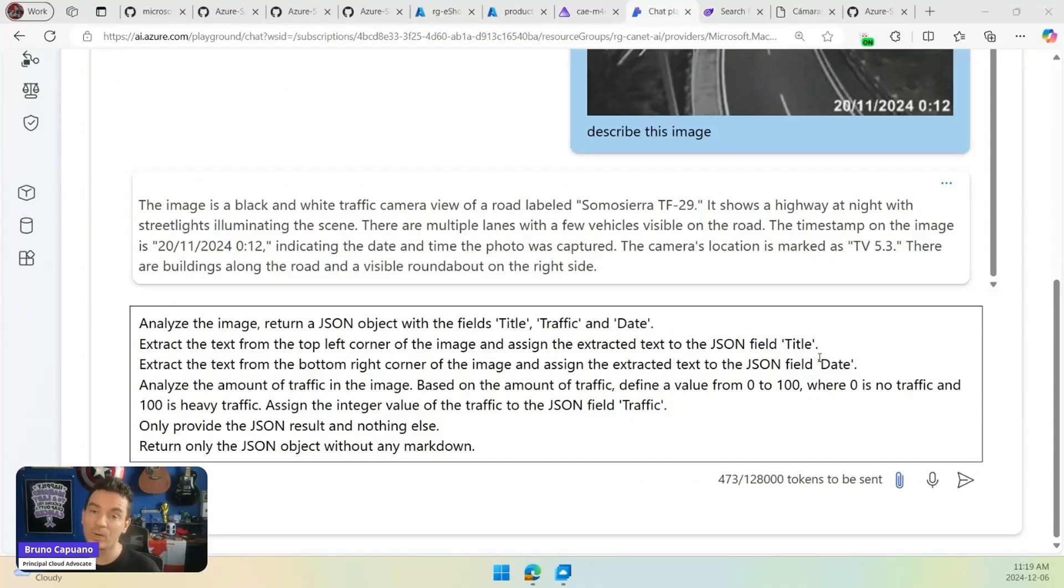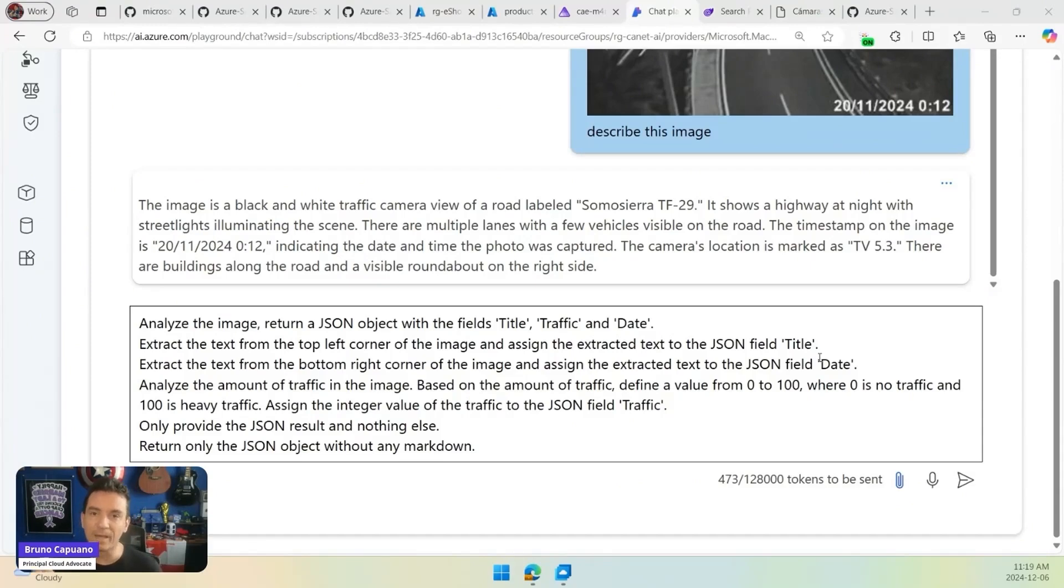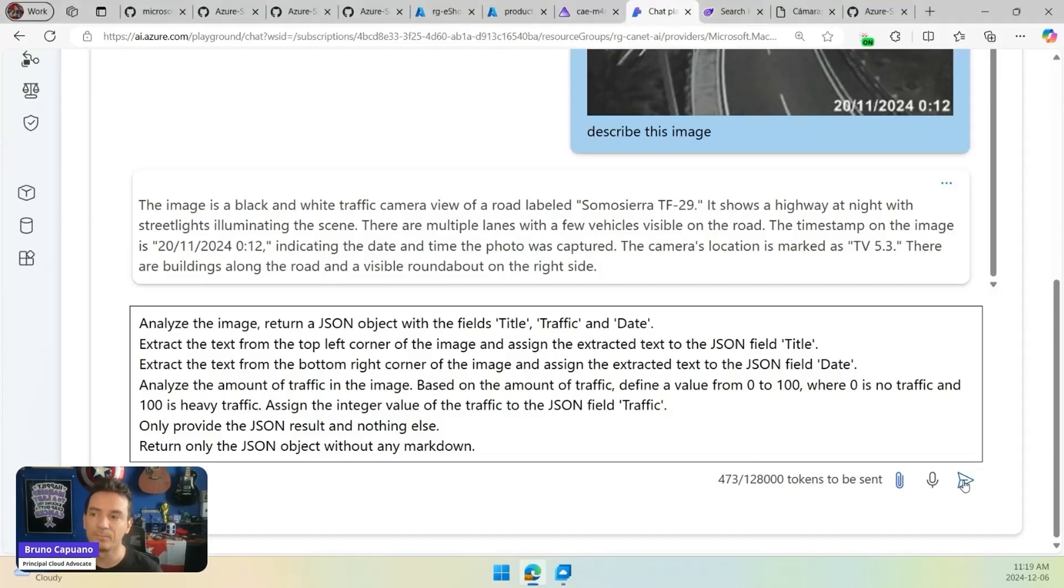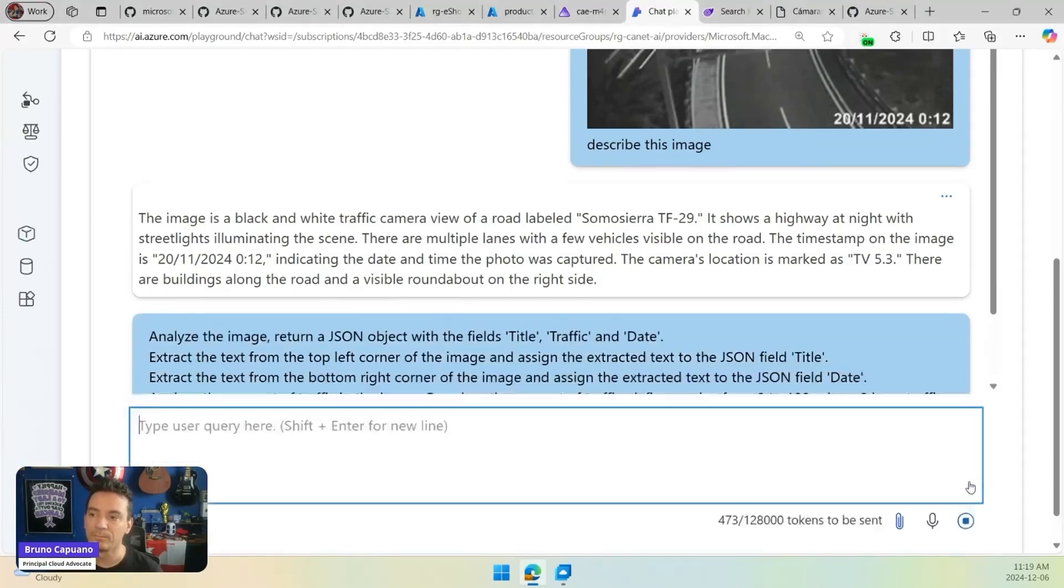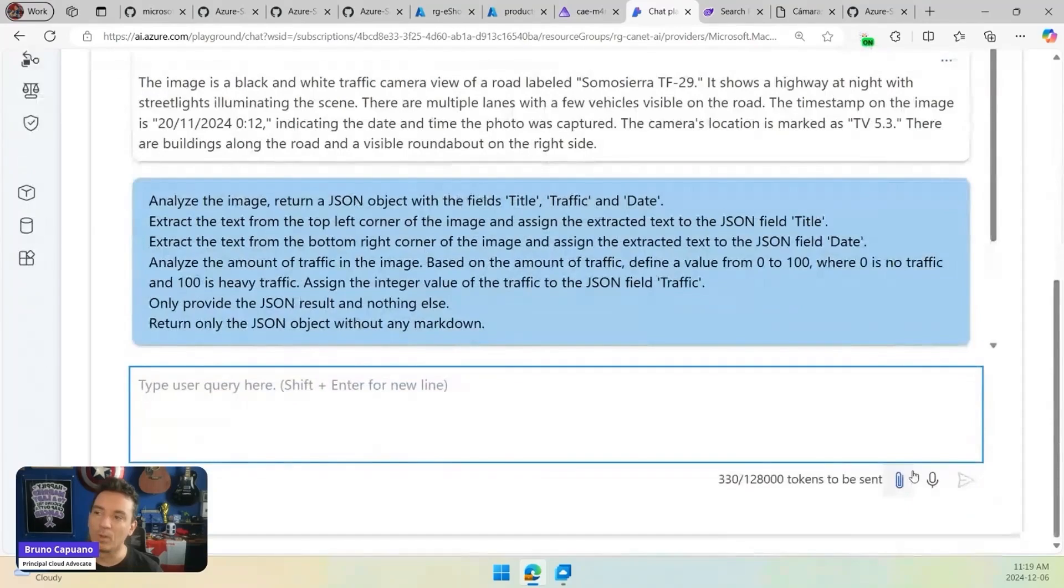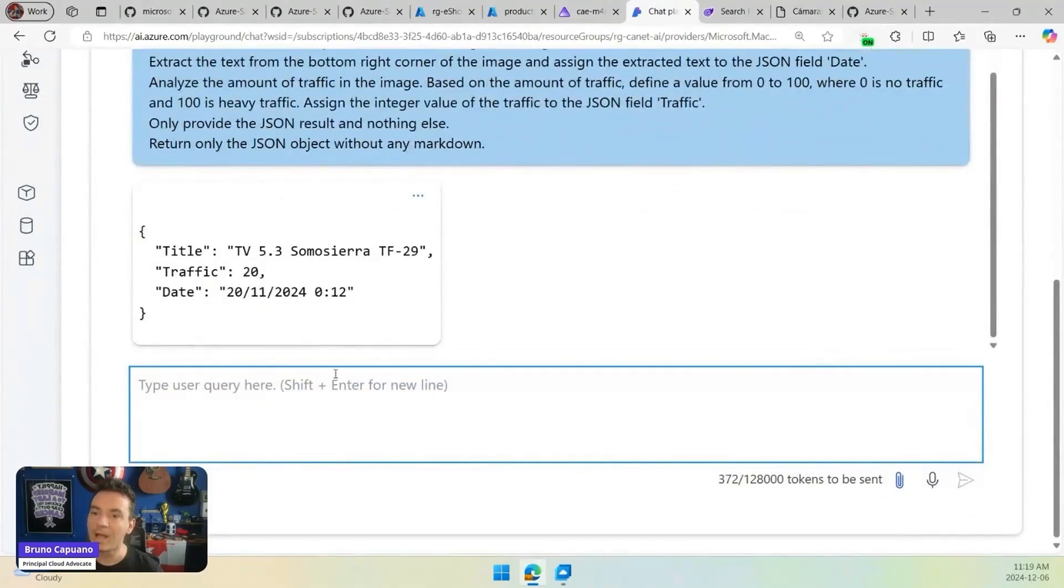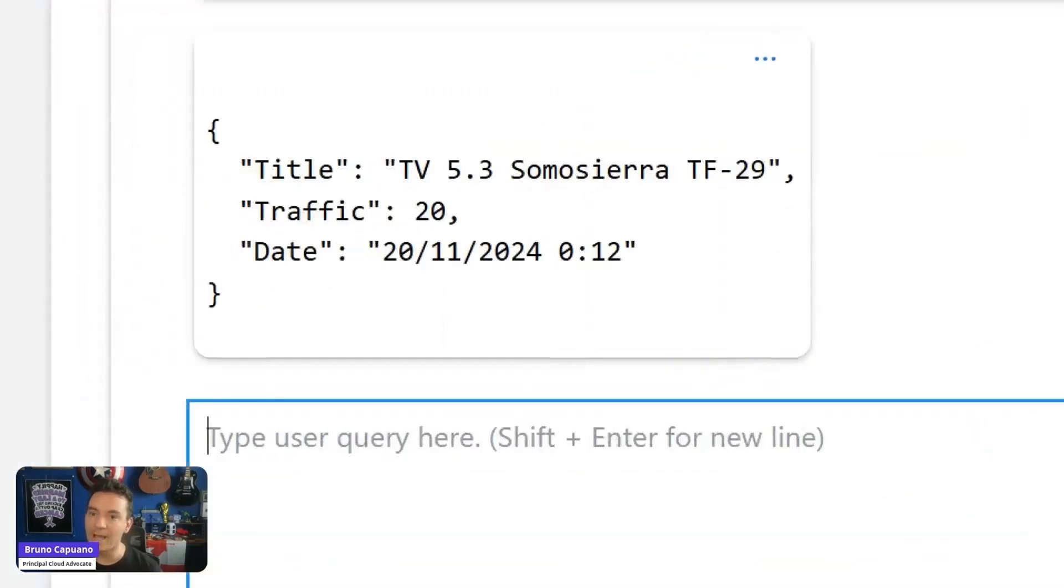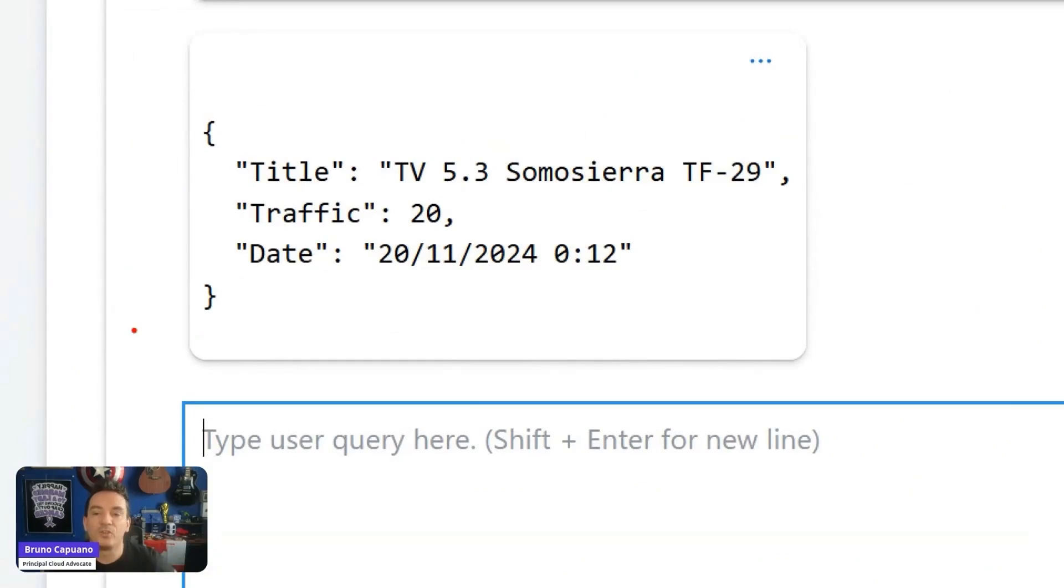When we do this, the model is going to process the image again, and we are going to have a nice JSON with this information. So we can put images.